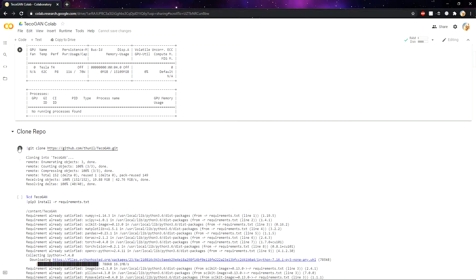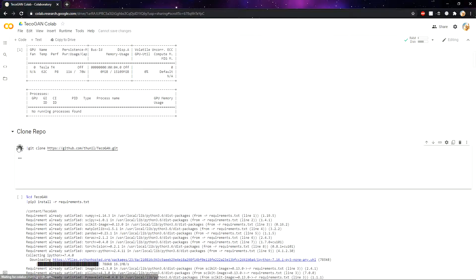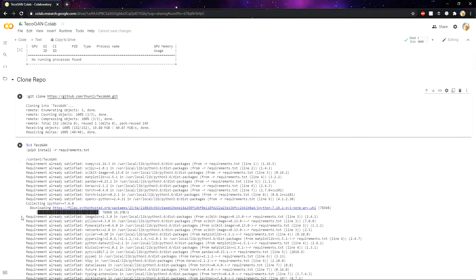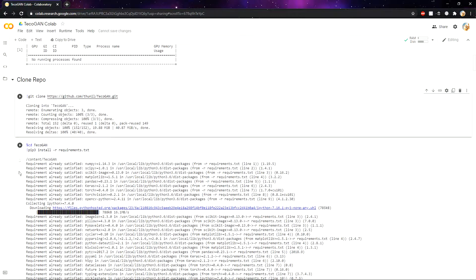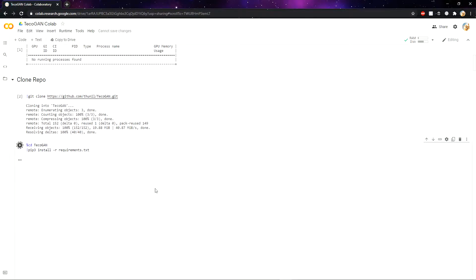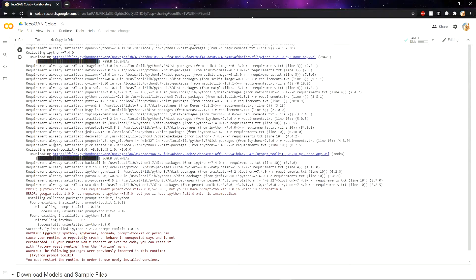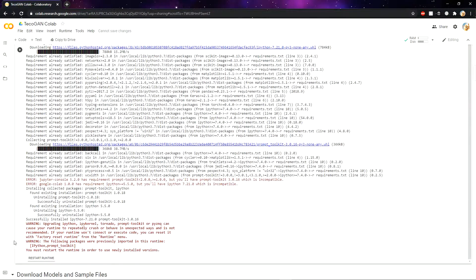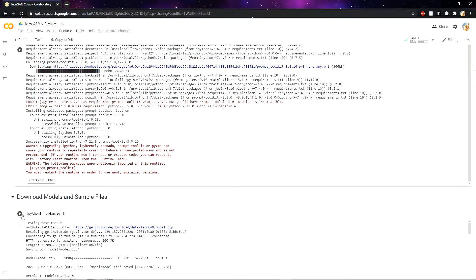First we need to clone the project. Then we need to click on the run icon below that. After it is also run, you need to scroll down below and click on this run icon.